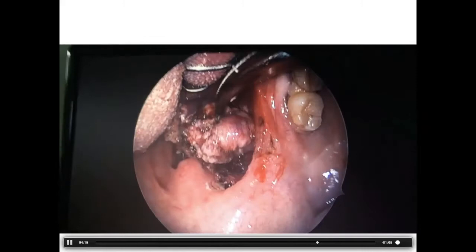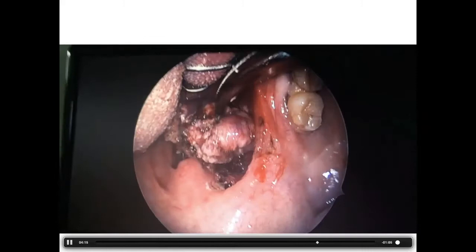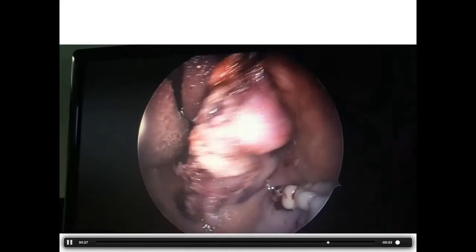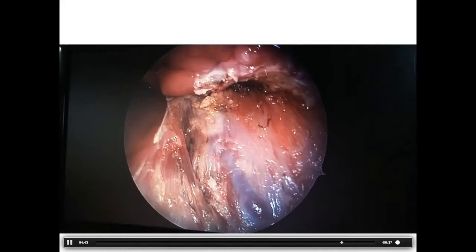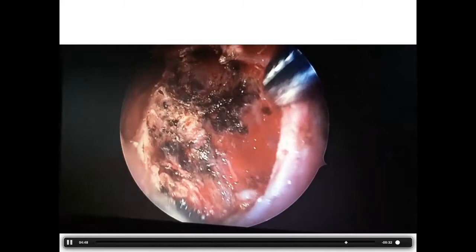The lesion was removed and came out as lymphoma. The paratonsillar vein is visible in the bed — the fossa is clear without any bleeding. Post-operative healing of the fossa was excellent.